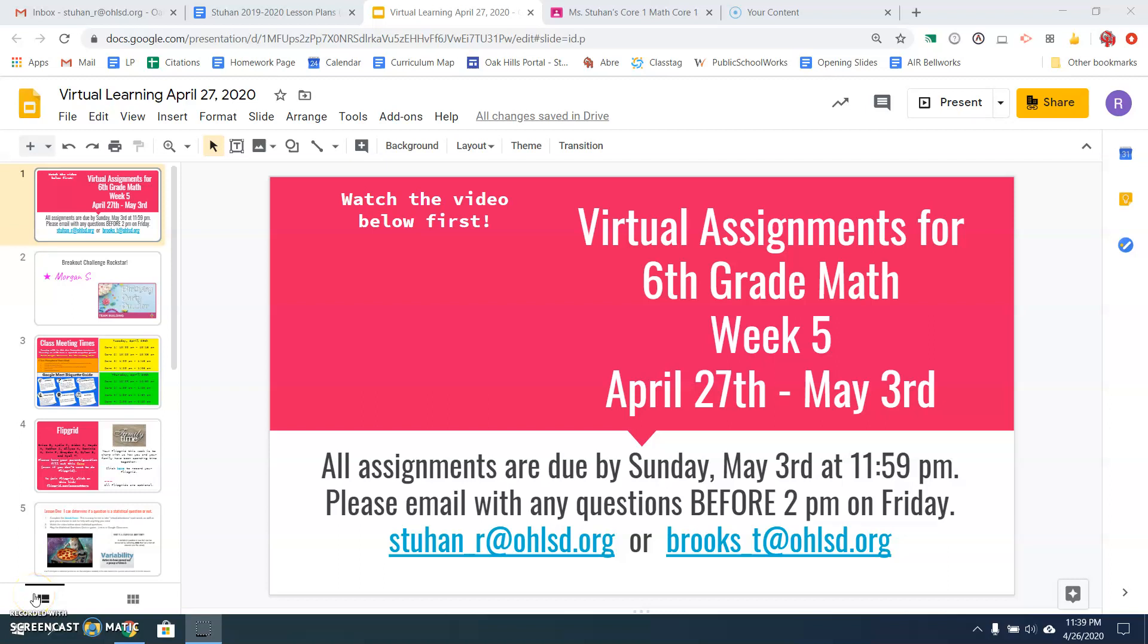Hello friends, welcome to week five of distance learning. All assignments are due before 11:59 on Sunday, May 3rd. Here is your presentation for what you are doing this week. We have finished geometry.